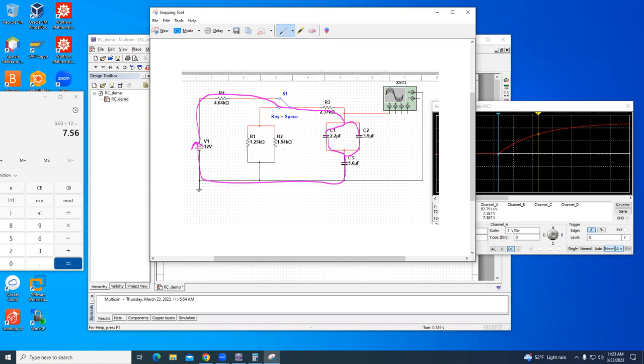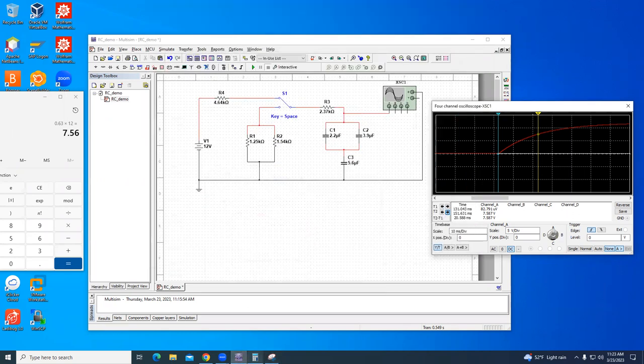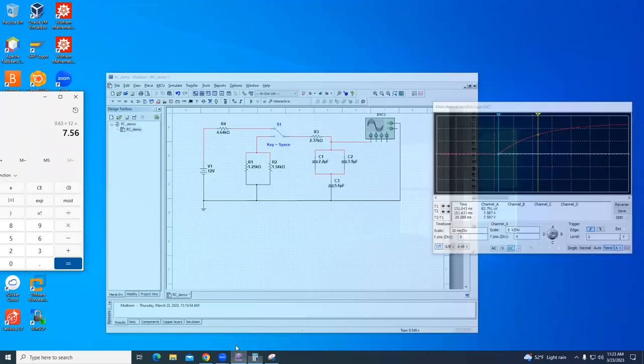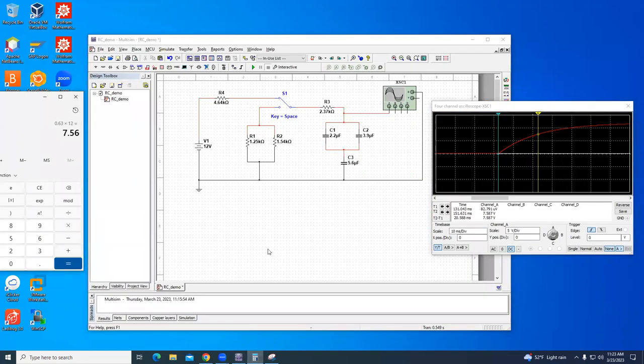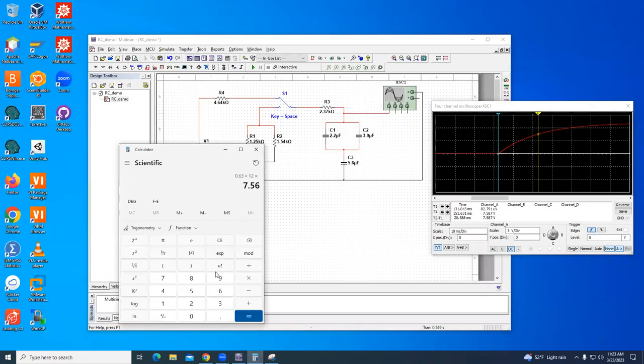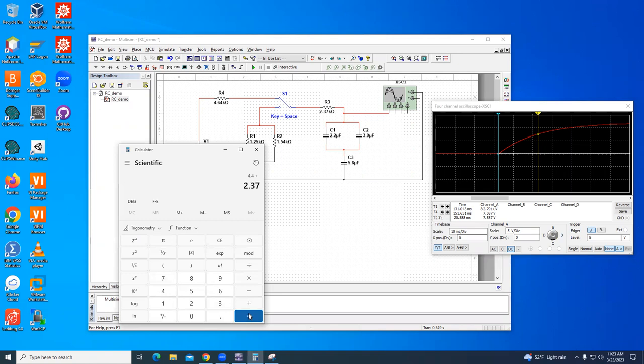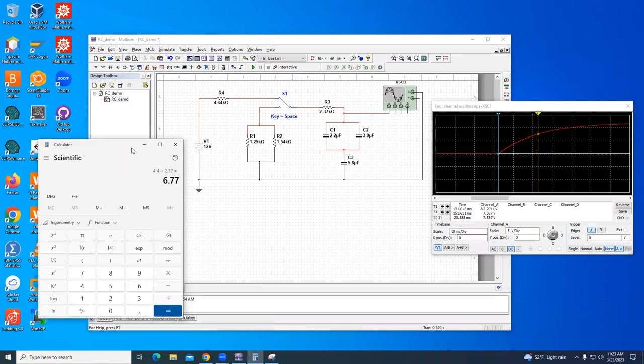No R1, no R2. So the equivalent resistance is R4 and R3, and in that circuit they are in series. The equivalent resistance is 4.64 plus 2.37, so my equivalent resistance is 7.01.